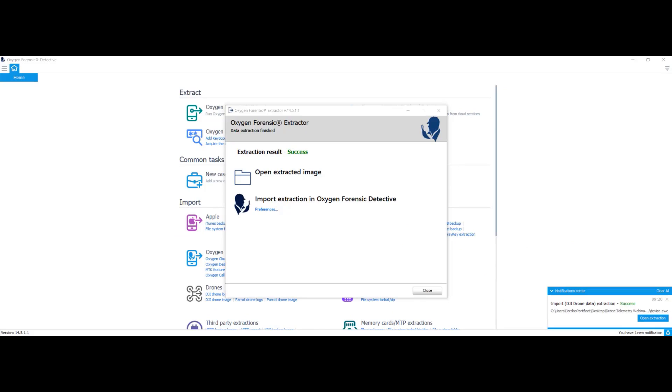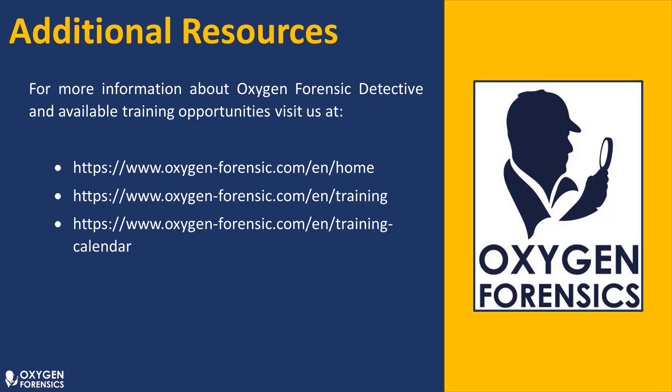The import is now finished. On today's video, I demonstrated how to conduct an extraction of a drone using CFID and Oxygen Forensic Detective. Thank you for taking the time to tune in with me today. If you have any questions or concerns, please reach out to us at one of the URLs listed on the slide. Thank you.